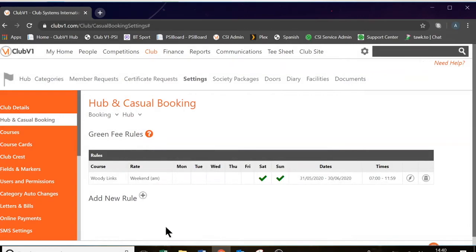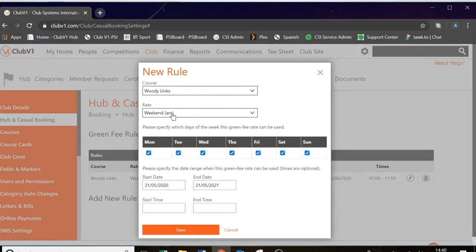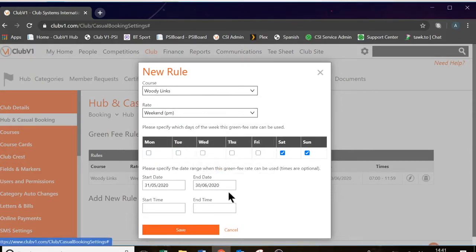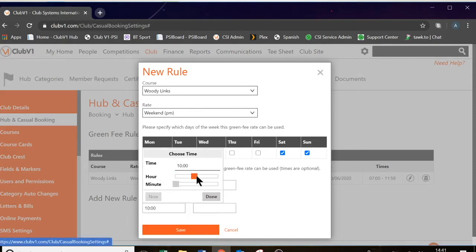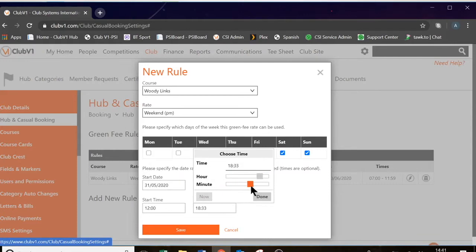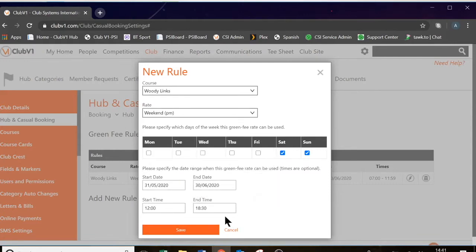If we add another rule for weekend PM, we need to do the same — just change the dates to the end of June. The start time here will be from 12 o'clock. We don't want any overlap, so we had to put 11.59 and 12 in this case — if we put 12 o'clock and 12 o'clock, the system doesn't like the overlap and it won't allow us to create the rule. So we're going to put 12 o'clock here and the end time let's do 6.30. And save.